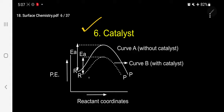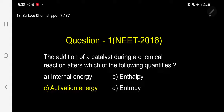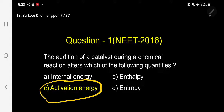What is the role of the catalyst? Curve A is without catalyst. When you add a catalyst, the energy of activation comes down. Whenever energy of activation is less, the rate will be faster and the reaction starts quickly. The correct answer is activation energy. The addition of catalyst during a chemical reaction alters the activation energy. Internal energy, enthalpy, and entropy are thermodynamic quantities and are not altered by the catalyst.